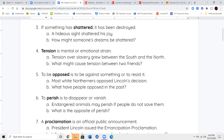The next word is the word perish. To perish is to disappear or to vanish — something that's completely gone perishes. So if endangered animals may perish if people do not save them, that means they'll die away forever — they'll be gone.